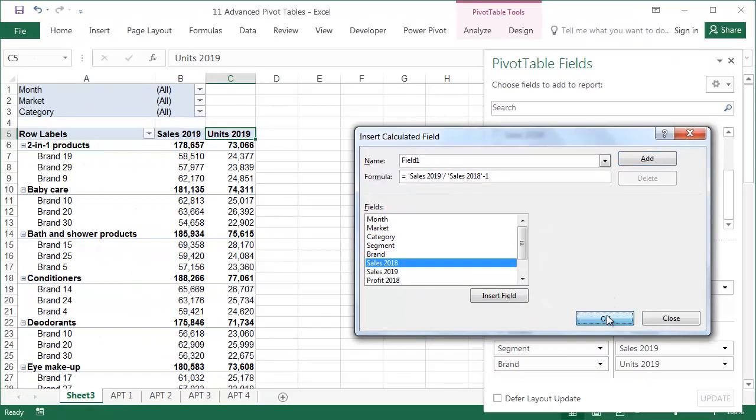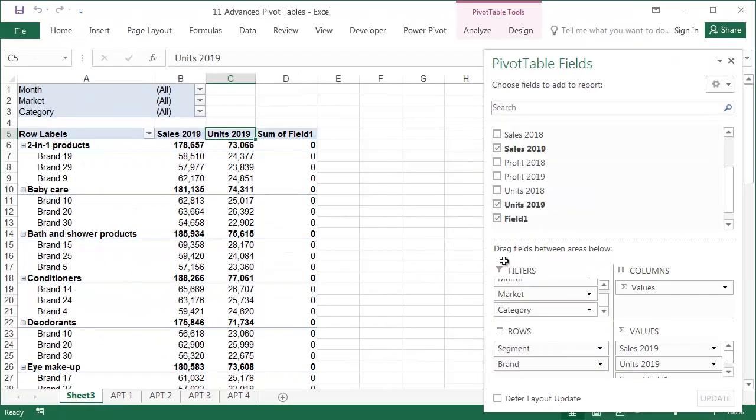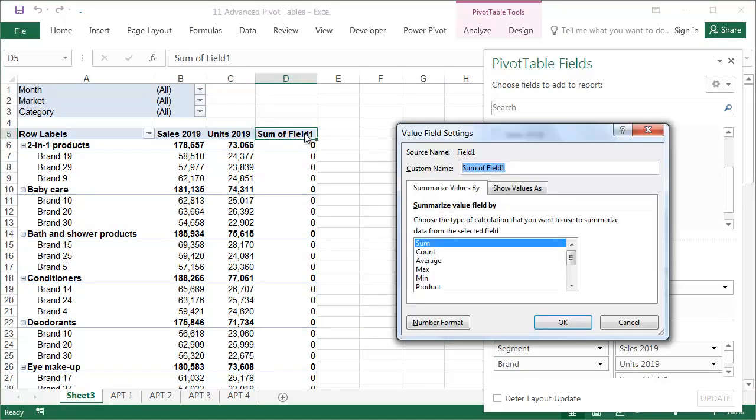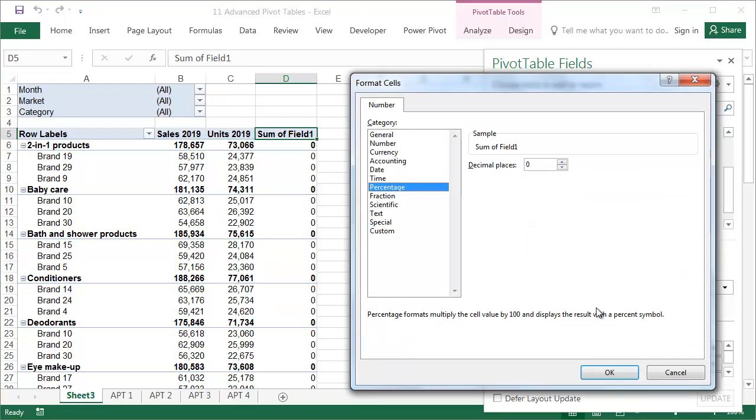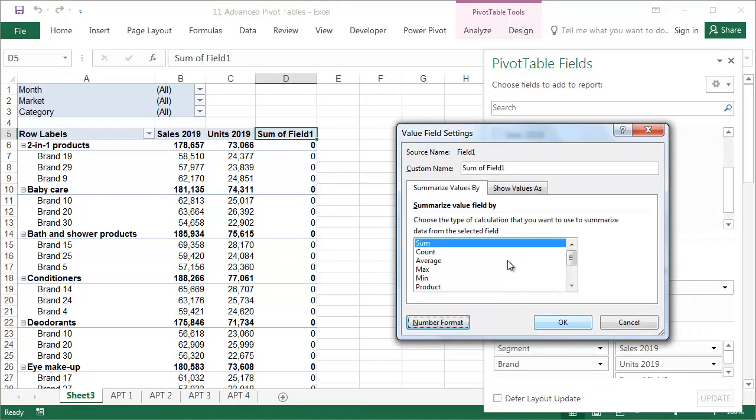A column with the heading Sum of Field 1 was added to the pivot table. Since the change in the sales is a percentage, we'll change the format to percentages and change the description to Sales Change.